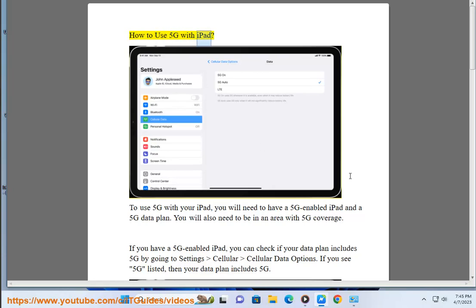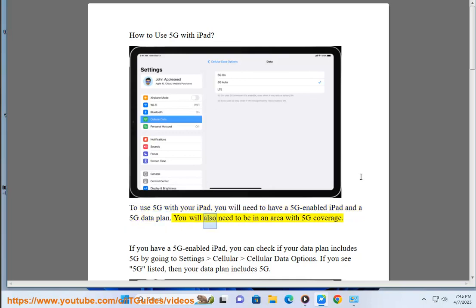How to use 5G with iPad. To use 5G with your iPad, you will need to have a 5G-enabled iPad and a 5G data plan. You will also need to be in an area with 5G coverage.